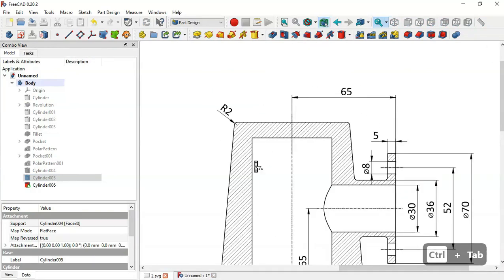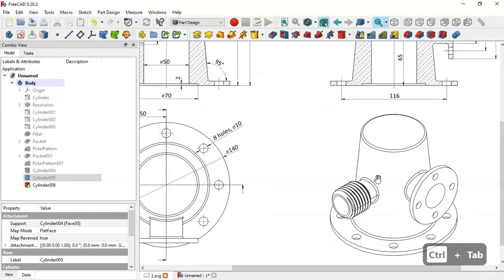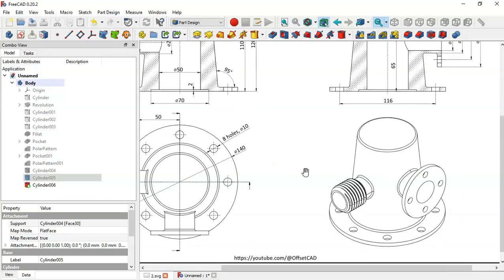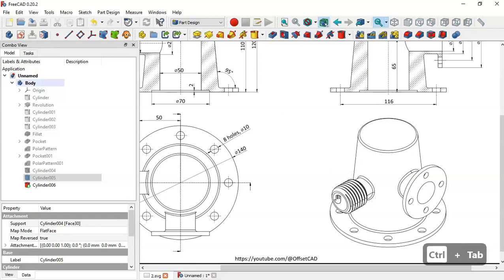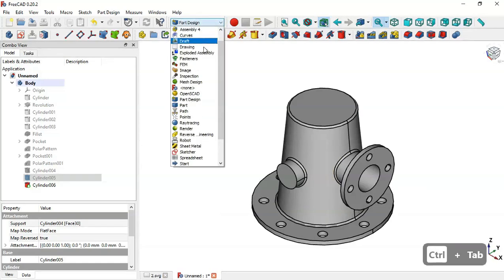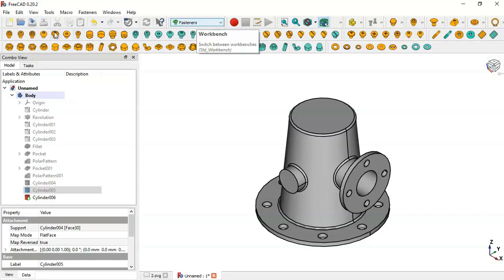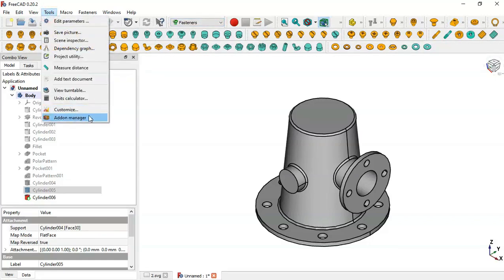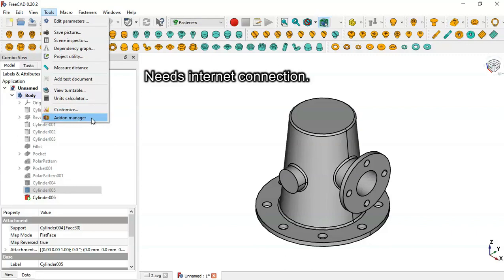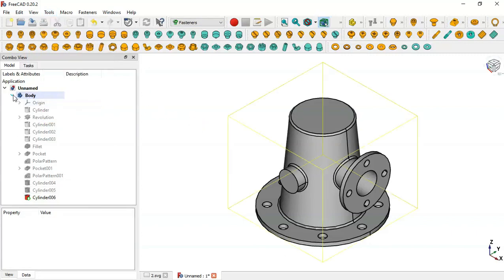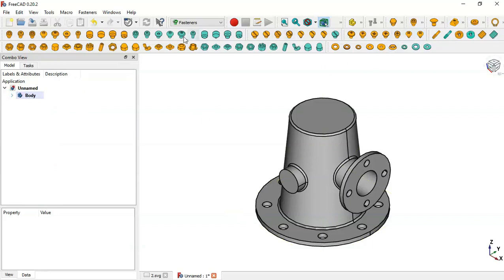The next step is to create the threaded rod. Go to the Fasteners workbench — in the workbench selector choose Fasteners workbench. If you don't have it installed, go to Tools, select Add-on Manager, and install it from there. Then go to the Fasteners tools.